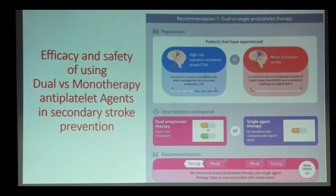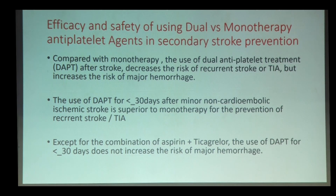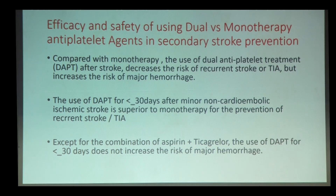The next update is regarding the efficiency and safety of using dual versus monotherapy antiplatelet agents in secondary stroke prevention. Compared with monotherapy, dual antiplatelet treatment after stroke decreases the risk of recurrent stroke or TIA, but increases the risk of major hemorrhage. The use of dual antiplatelet therapy for less than 30 days after minor non-cardioembolic ischemic stroke is superior to monotherapy. Except for the combination of aspirin and ticagrelor, dual antiplatelet therapy for less than 30 days does not increase the risk of major hemorrhage.